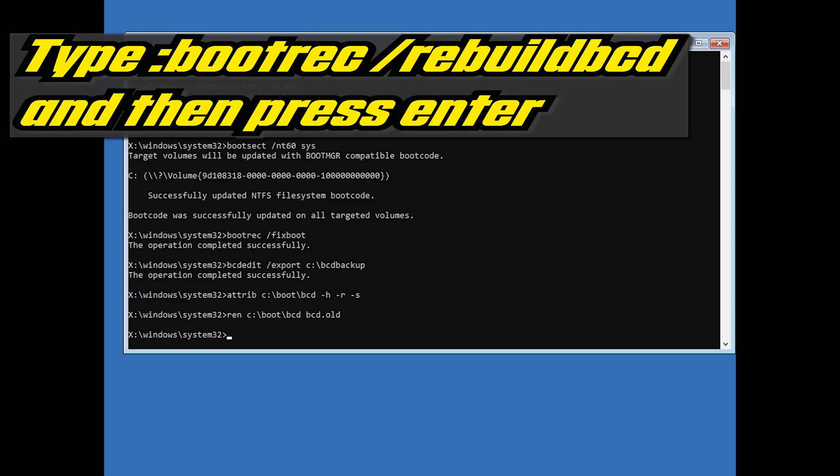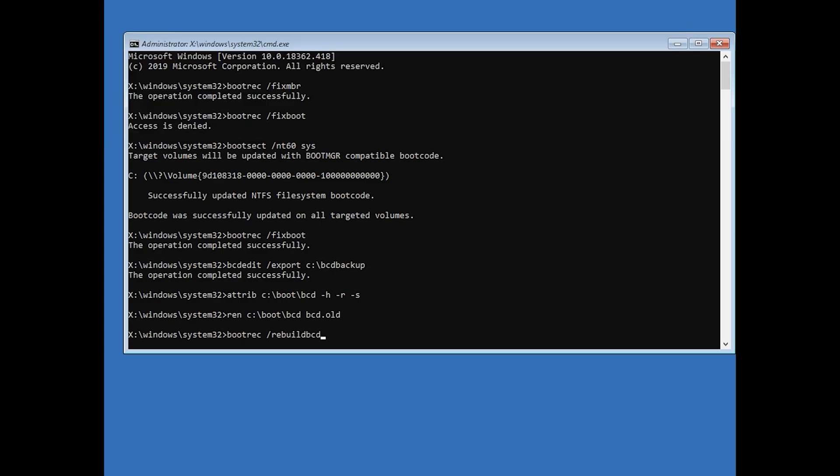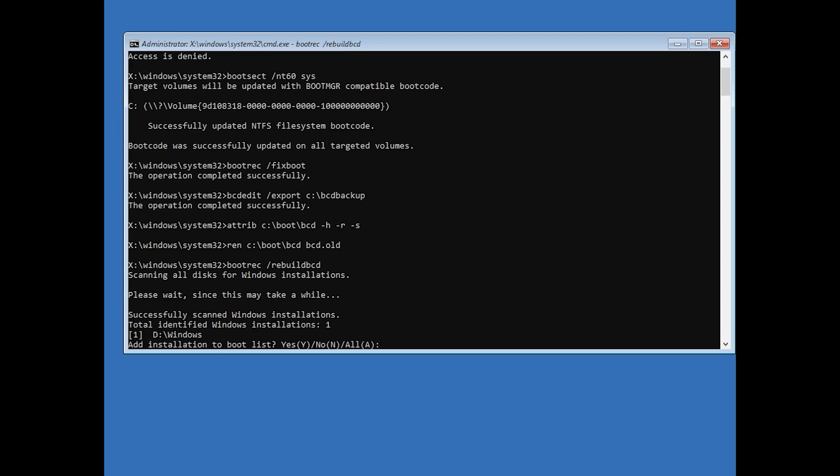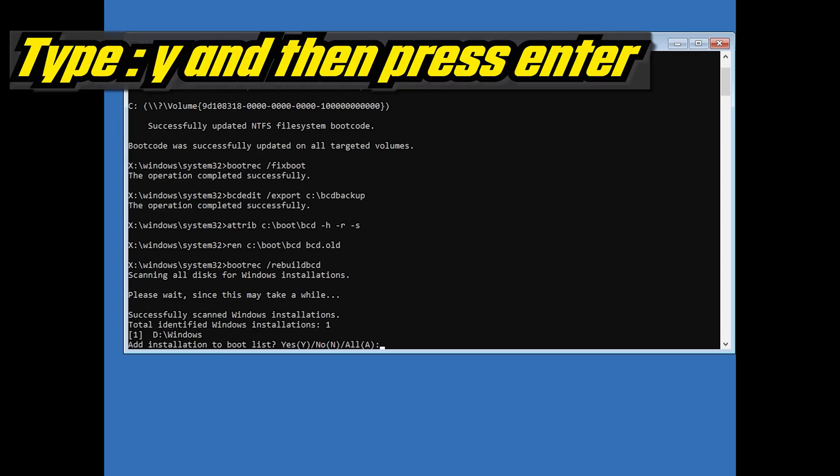Type bootrec slash rebuild bcd and then press Enter. Type y and then press Enter.